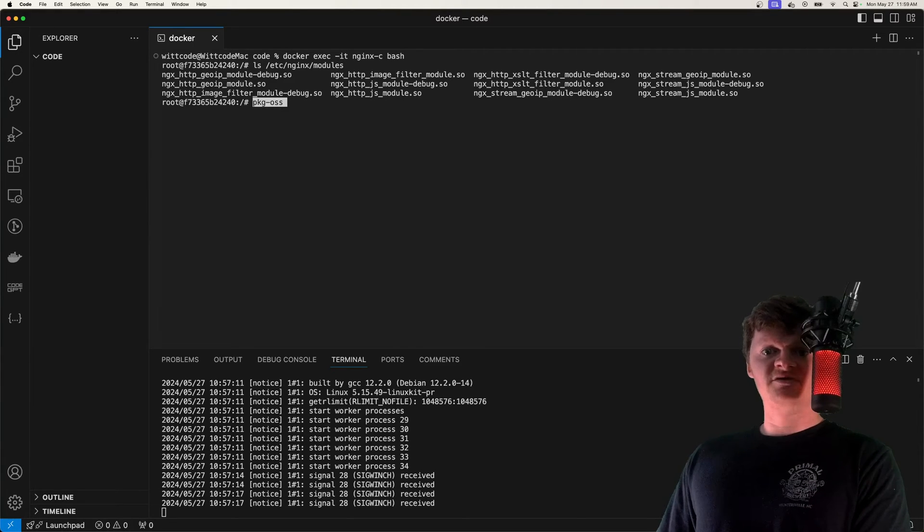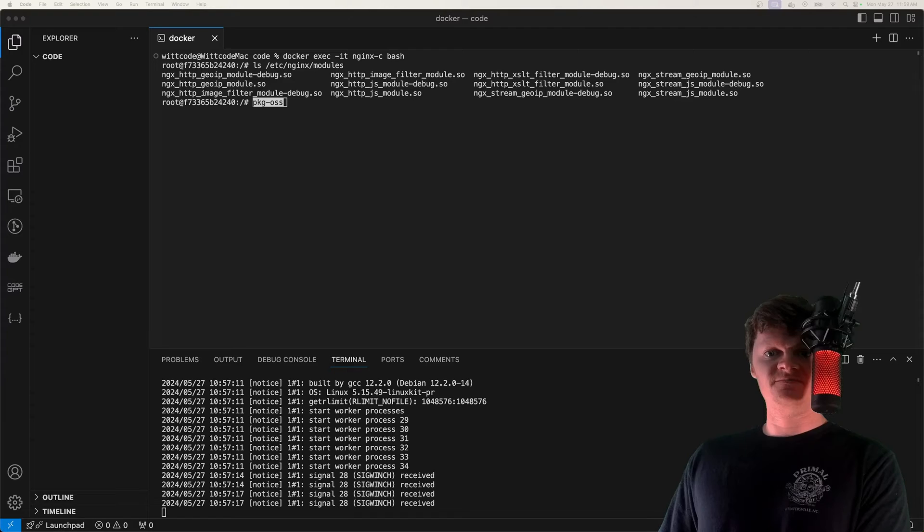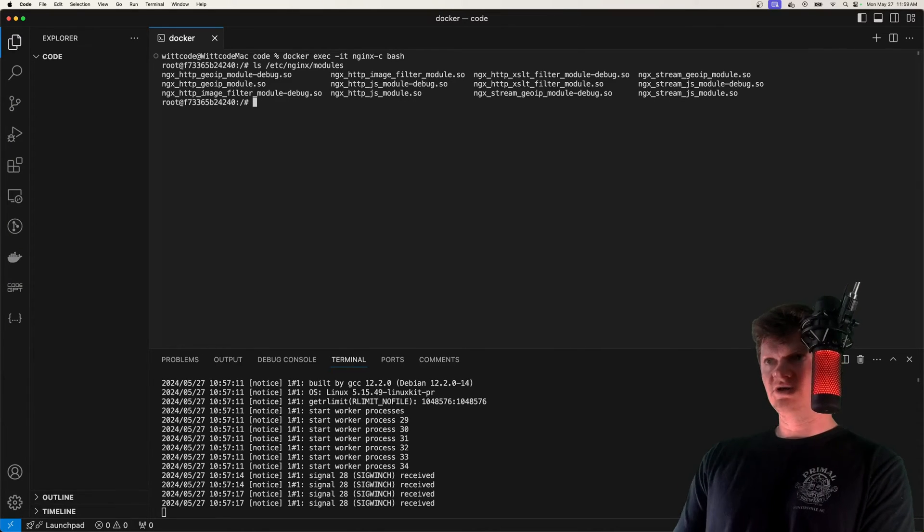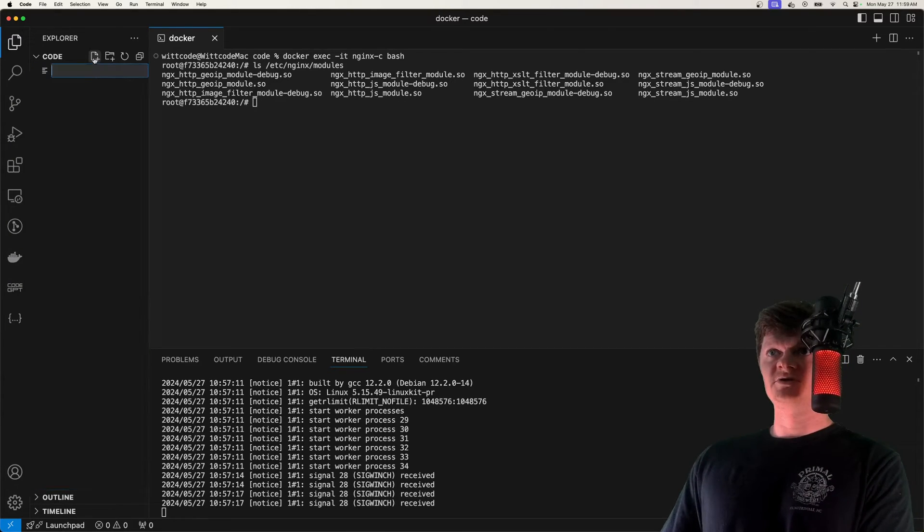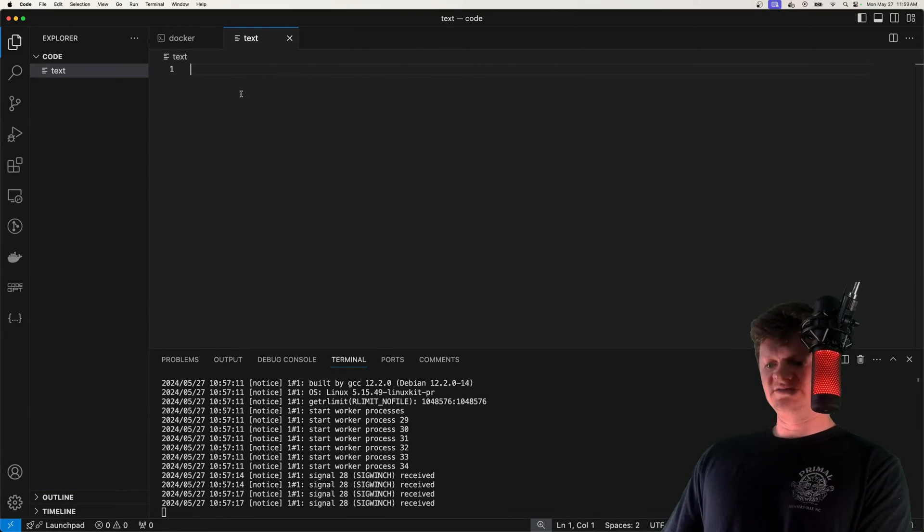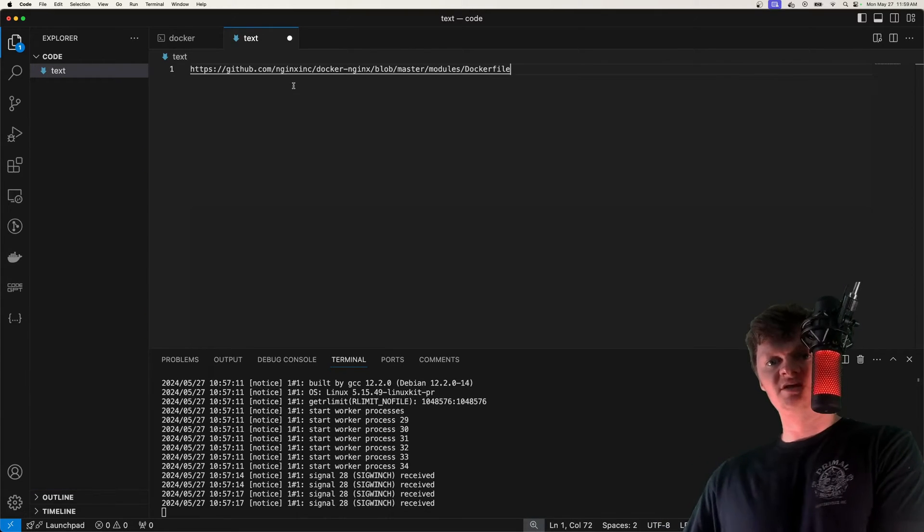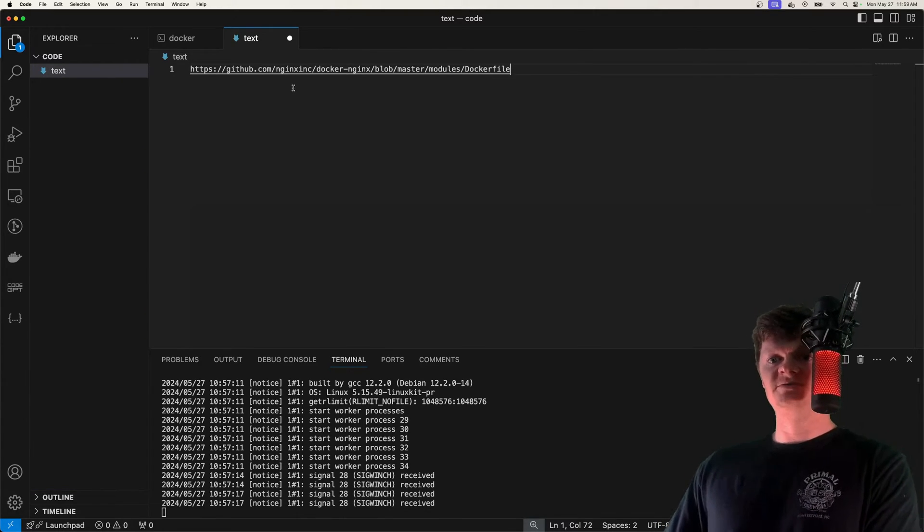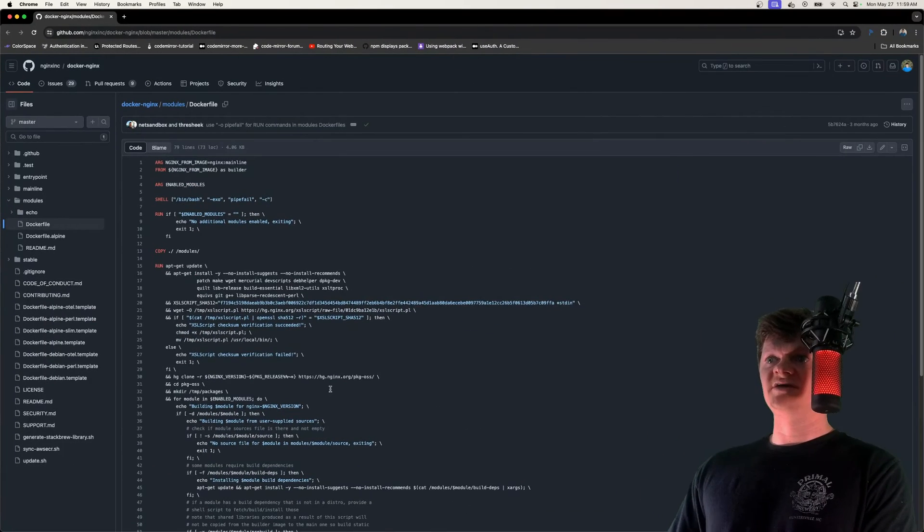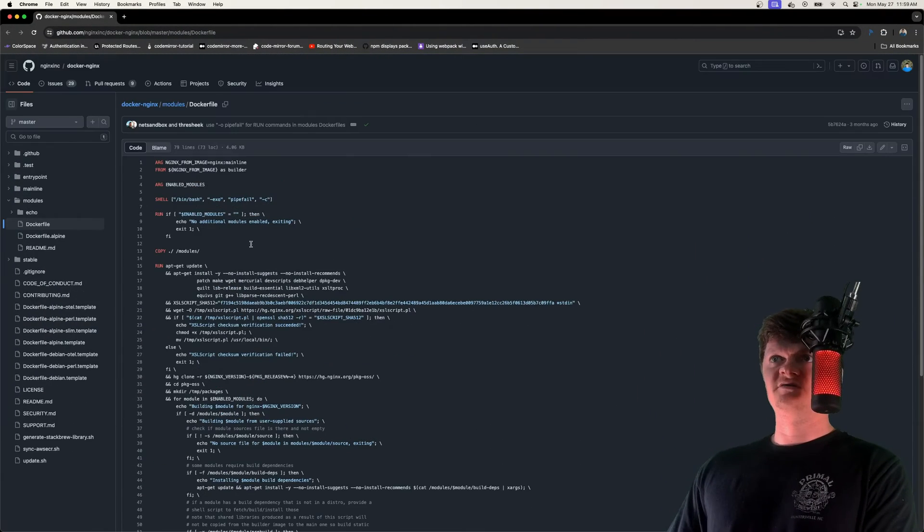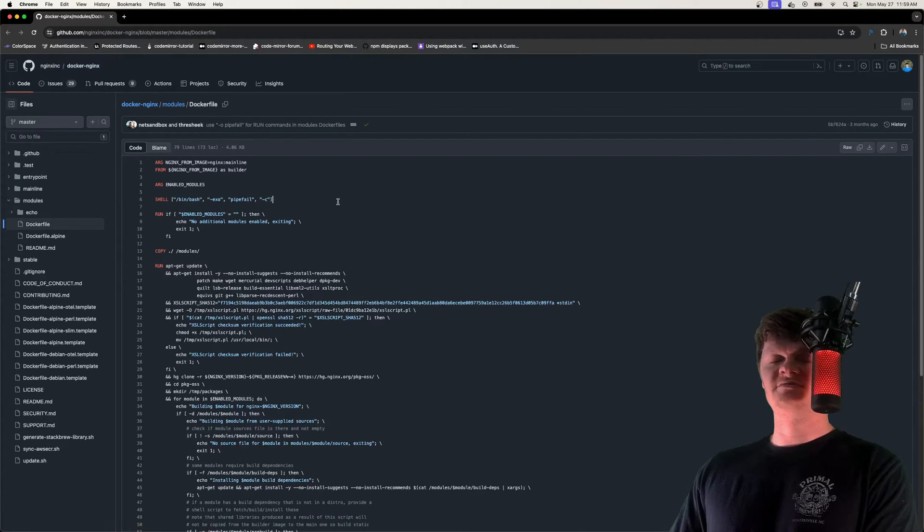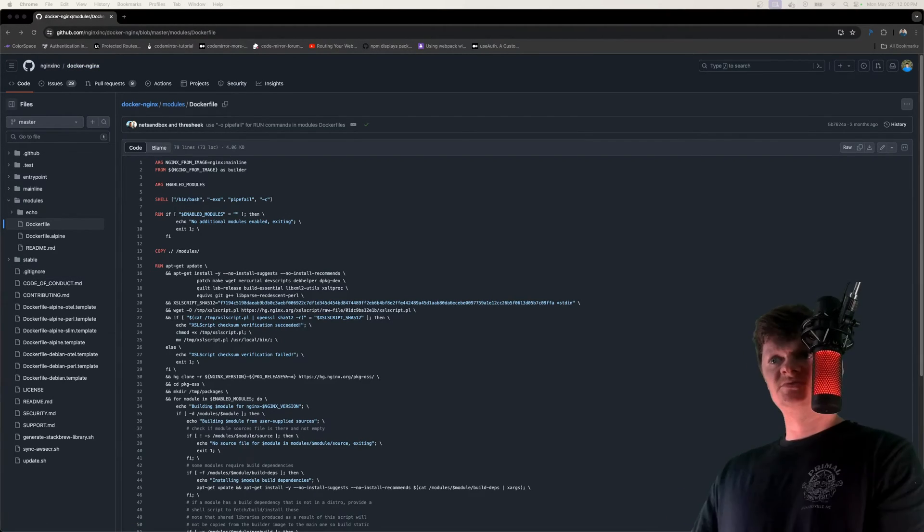And this is all handled for us inside a Docker file, which is provided at the following URL. So let me just open a text file. And it's this URL, which I can post in a link in the description. But this right here contains a link to a Docker file for the GitHub of the official NGINX Docker image that allows us to add third-party modules.